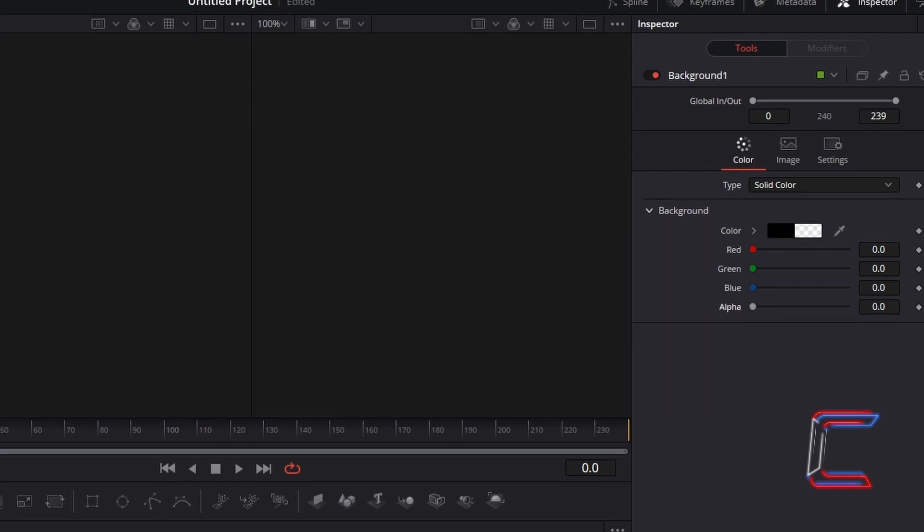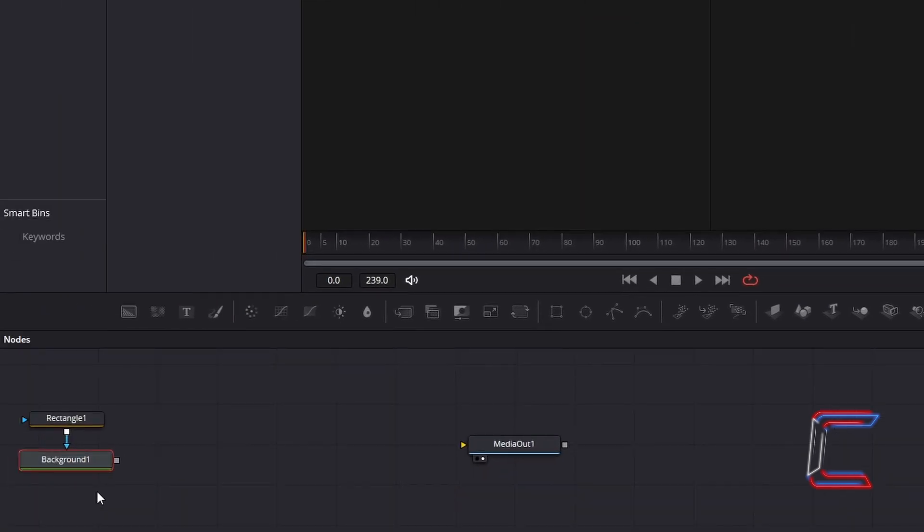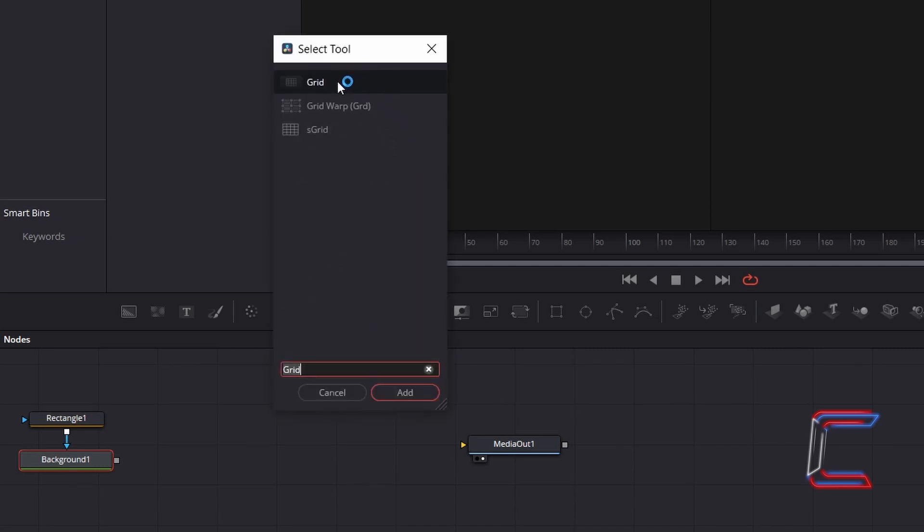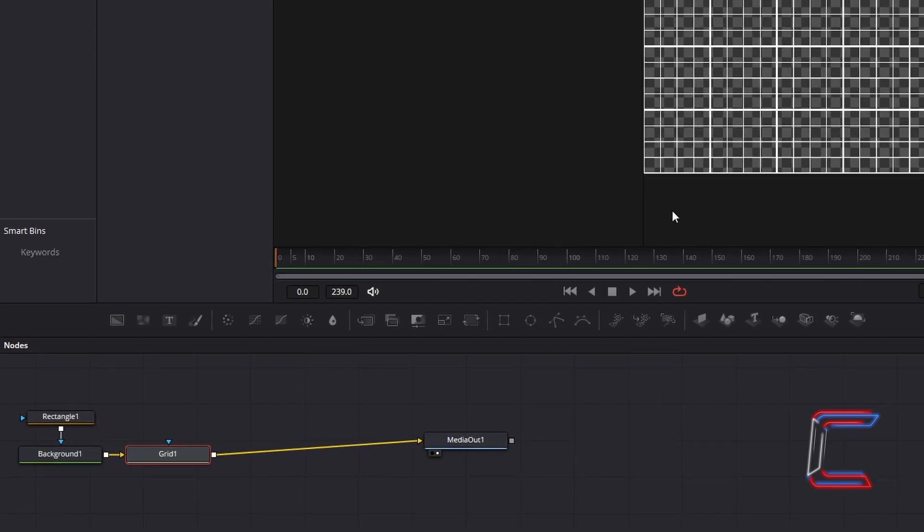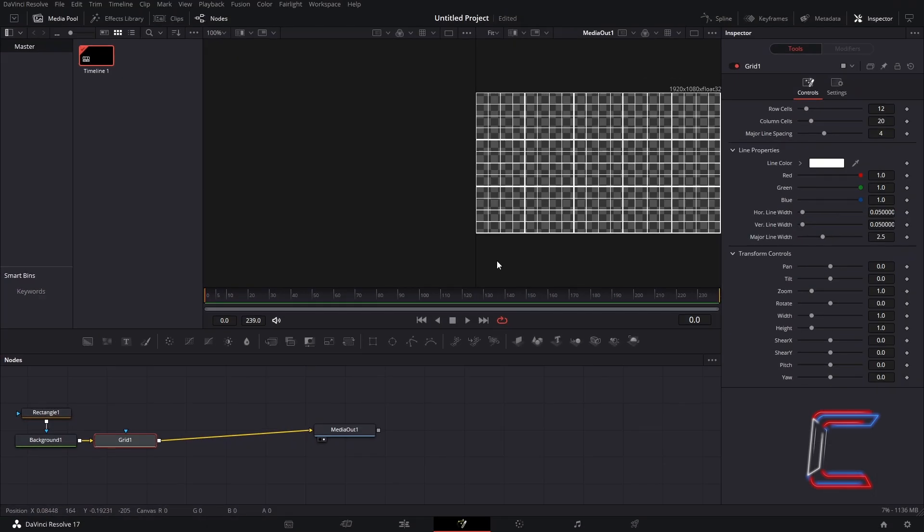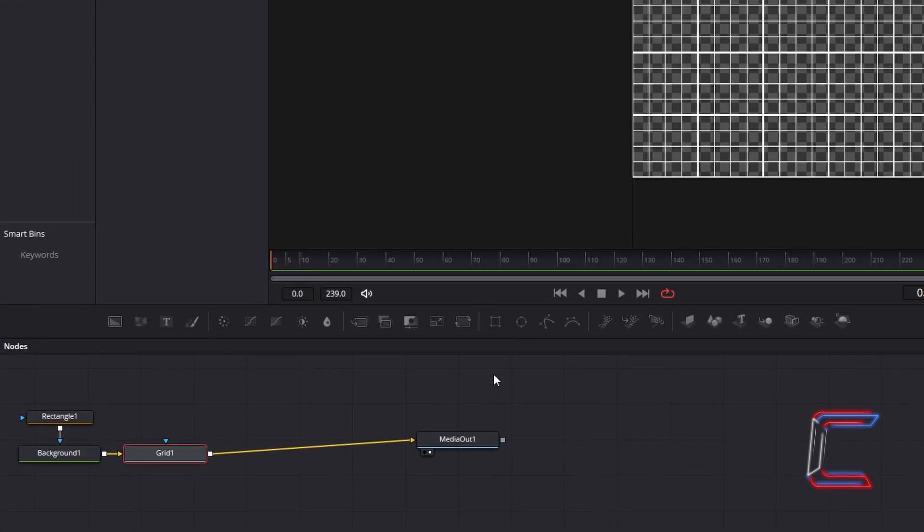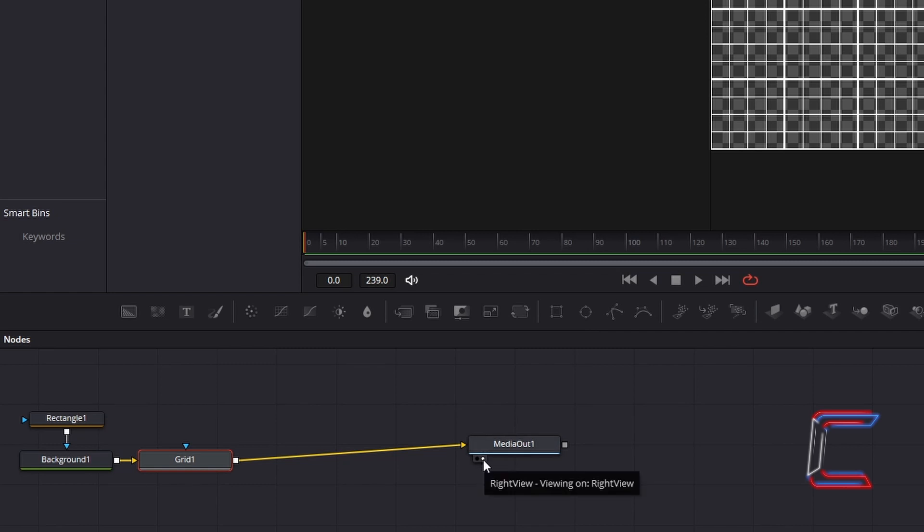With the Background 1 node still selected, hold in Shift and press Space, and go to Add the Grid Tool. Connect Grid 1 to Media Out 1. You should be able to see a preview of your grid on your Fusion window. If you don't, select either the left or right view options underneath your Media Out 1 tool.